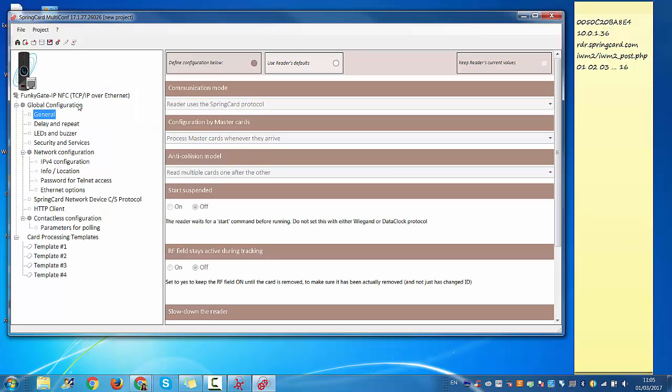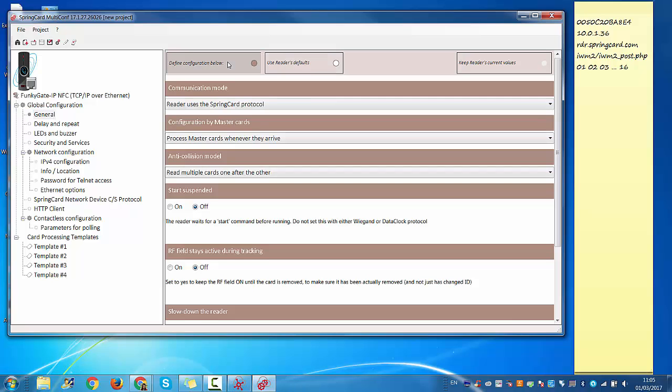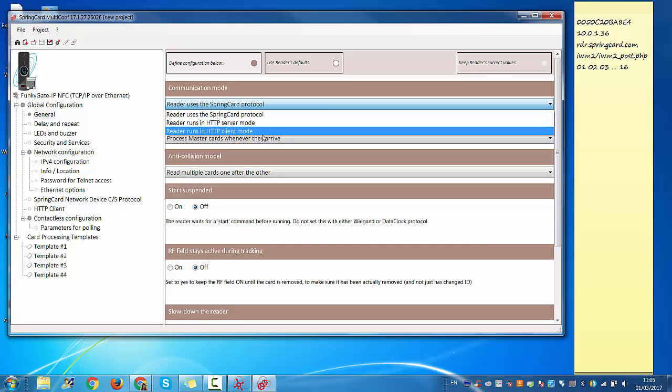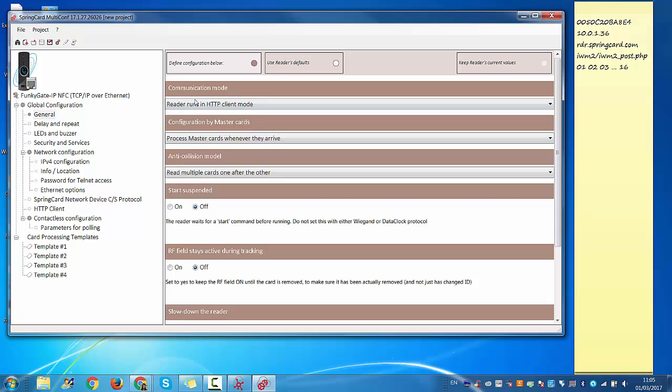Then you can go straight to General, define configuration below, and in communication mode you just need to select 'reader runs in HTTP client mode.'